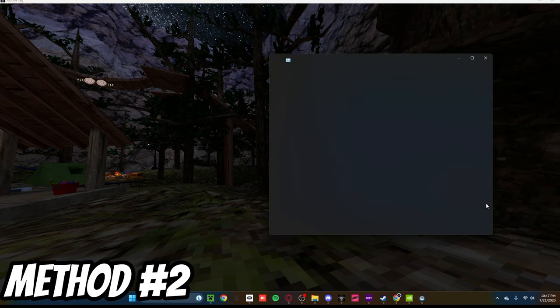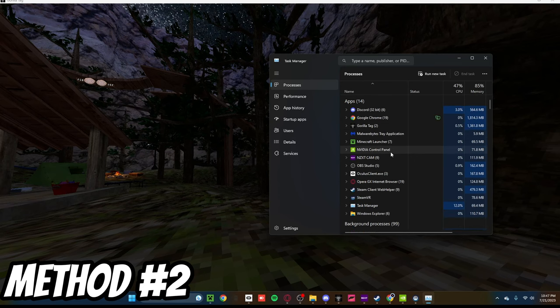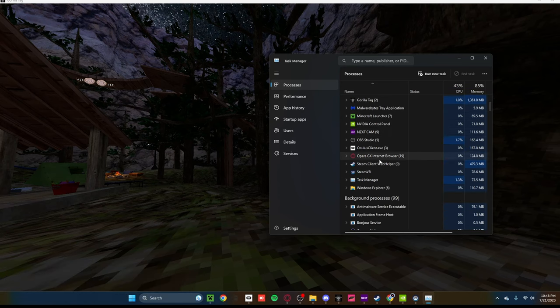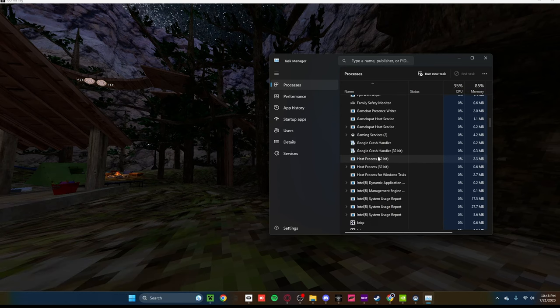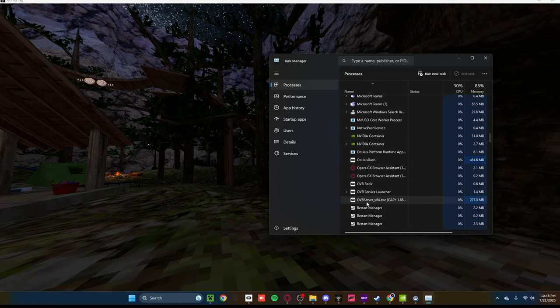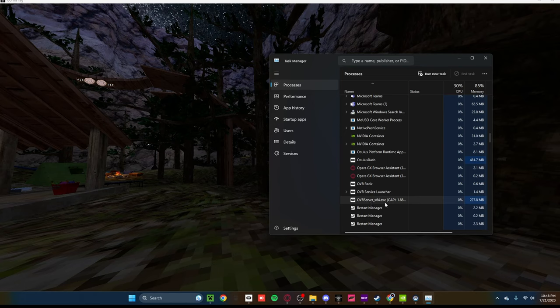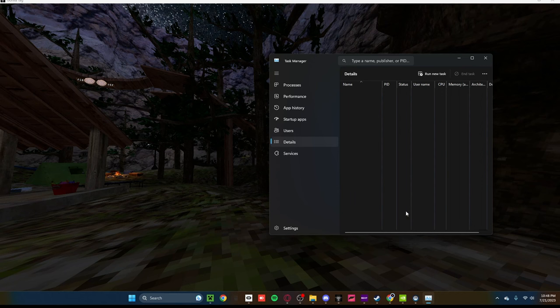which will open up your Task Manager. What you need to do, you need to scroll down on Background Processes until you see OVR Server 64.exe. You're going to right-click on it and click Go to Details.